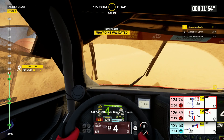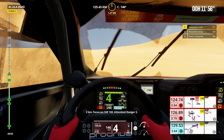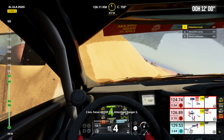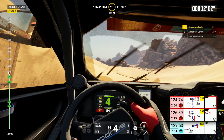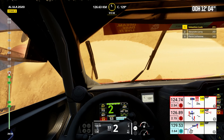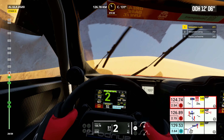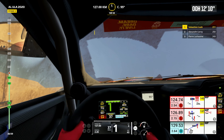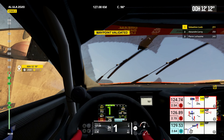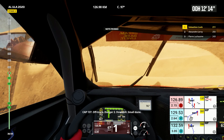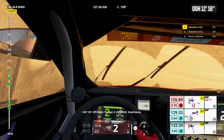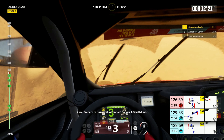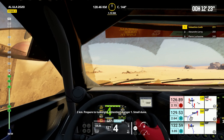143, off track. Danger 3, dunes. 2 kilometers. Focus on cap 143. Attention, danger 2. Cap 137, off track. Danger 2, downhill, small dune. 2 kilometers, prepare to turn right. Attention, danger 1, small dune.